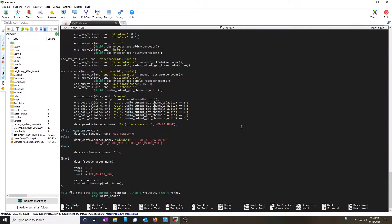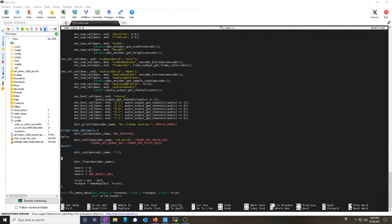So again, delete the previous line that said encoder and copy and paste my line from the description below that says Blackmagic Design AVC encoder.